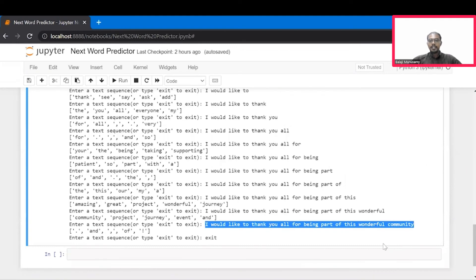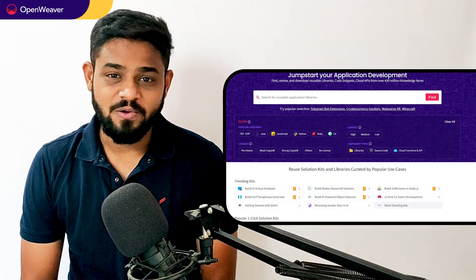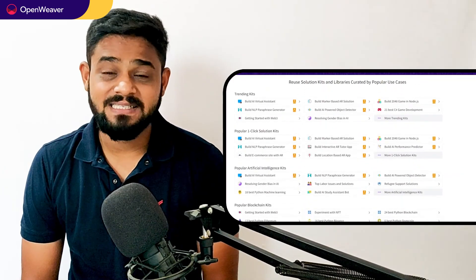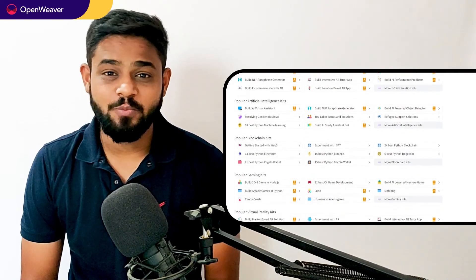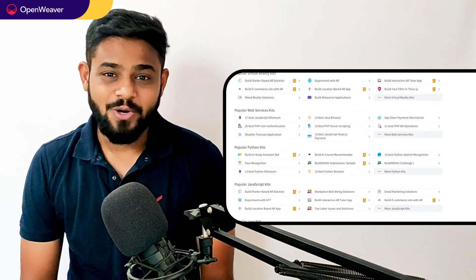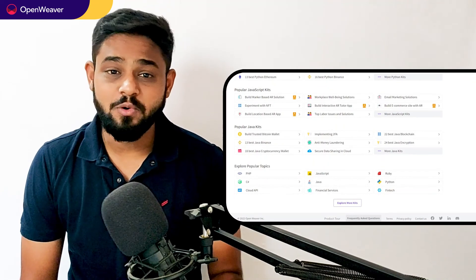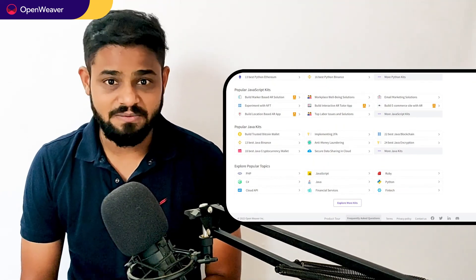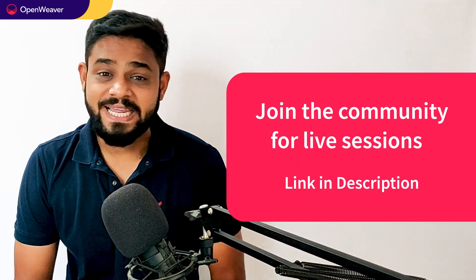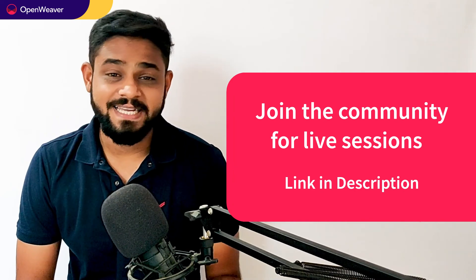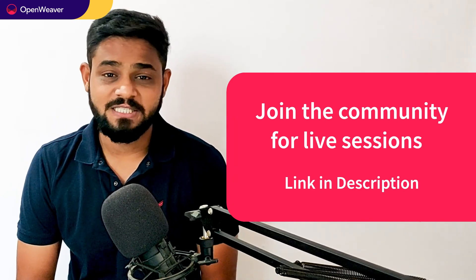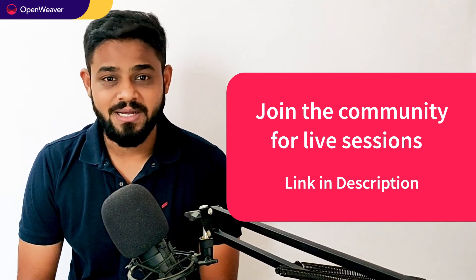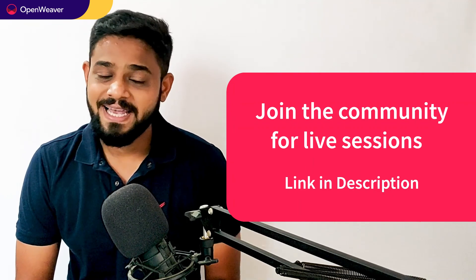That's it. Congratulations. You now have a working next word predictor that you can customize for your application. Hope you found this session useful. Using candy kits is a great way to build AI predictive engines. You can find the link to the next word predictor kit and many more such ready to deploy kits in the description below. Head over to candy to build incredible projects on augmented reality, artificial intelligence, blockchain, gaming and many more. Try out candy kits now.